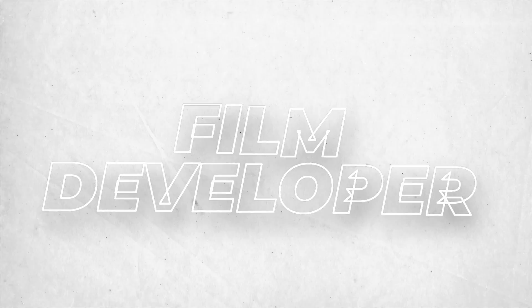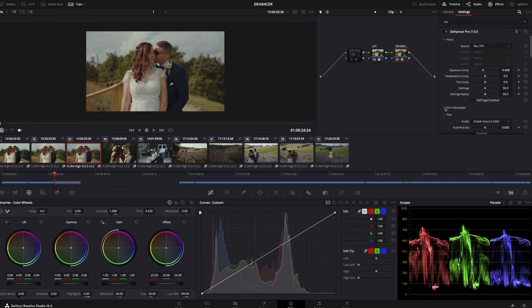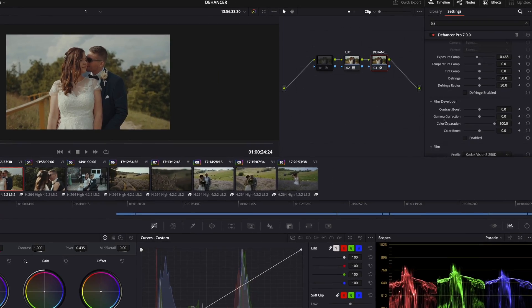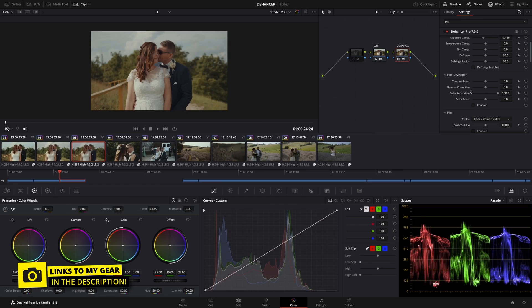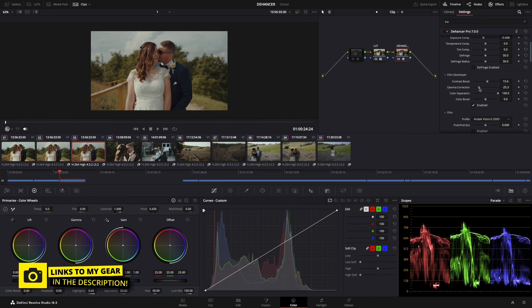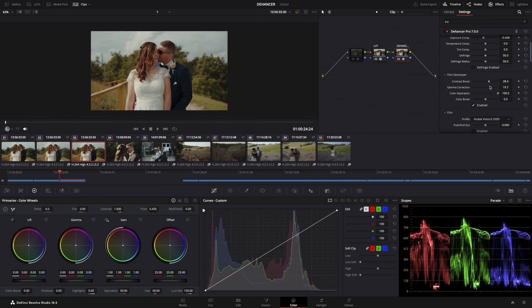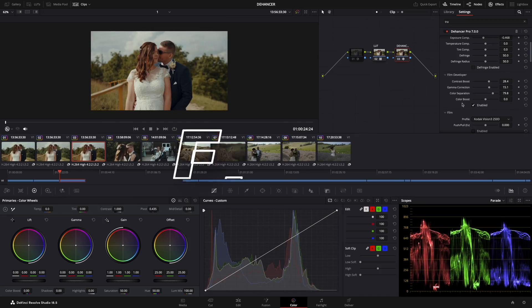Film Developer. Basically there you can normalize and customize the image, and it makes it more flexible for further processing. I'm playing with the settings here.